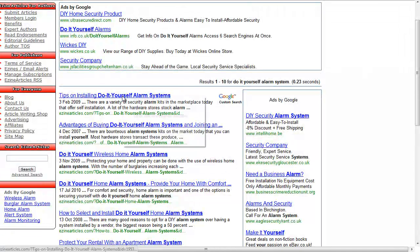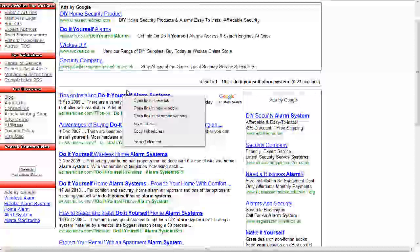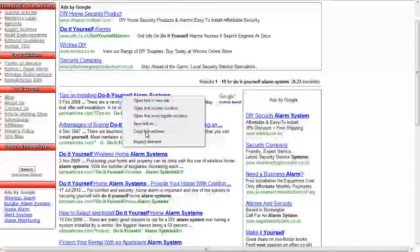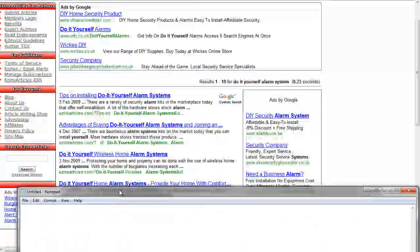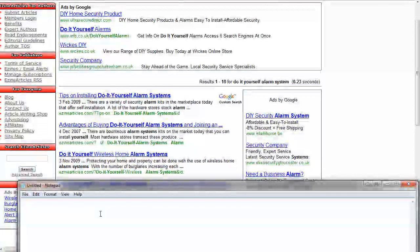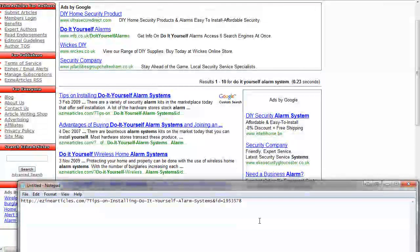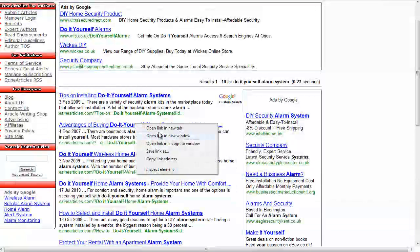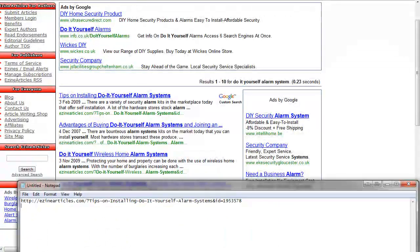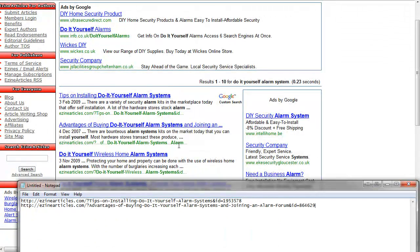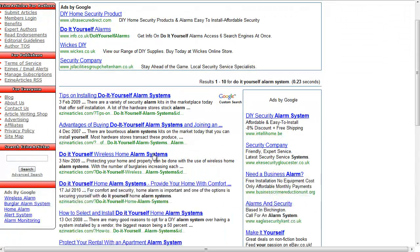So all you do is grab the URLs by right-clicking and choose copy link address, pop them into just a text pad, open up a separate text pad and make a note of the ones that you think will be useful. Might be worth having a quick look at them as well. I'm not here because I'm just quickly running through this video.